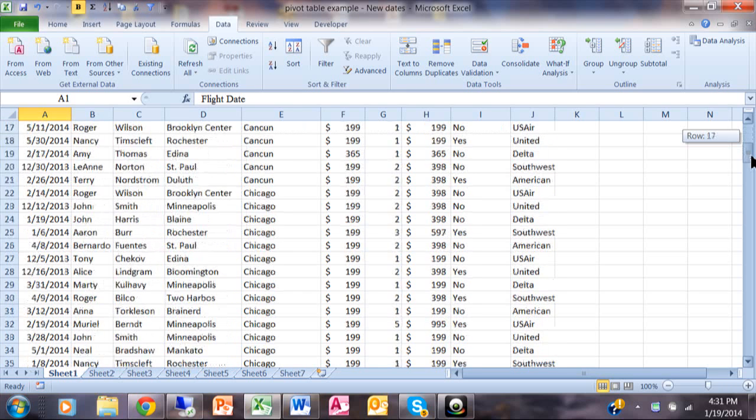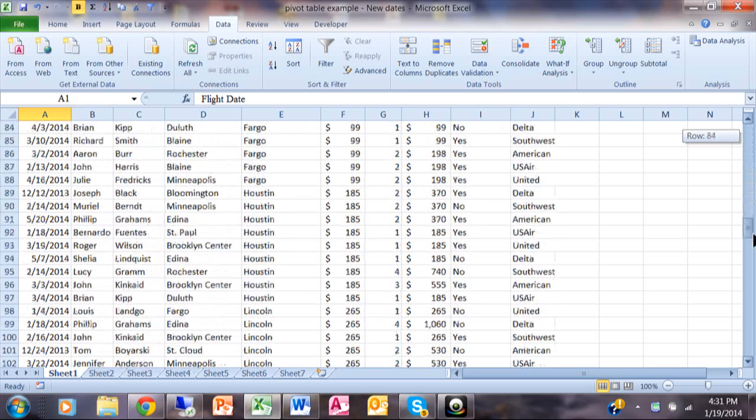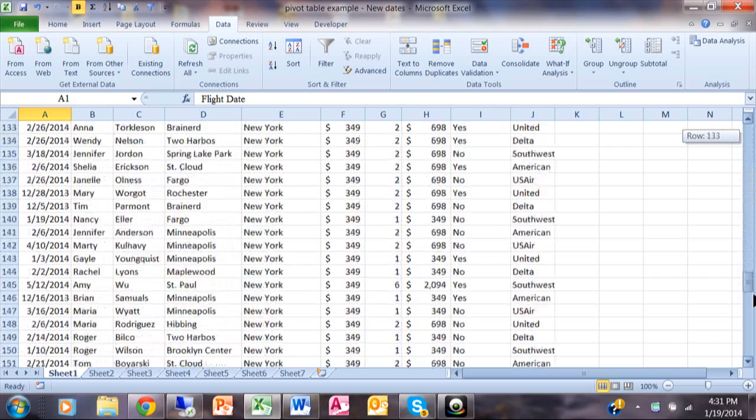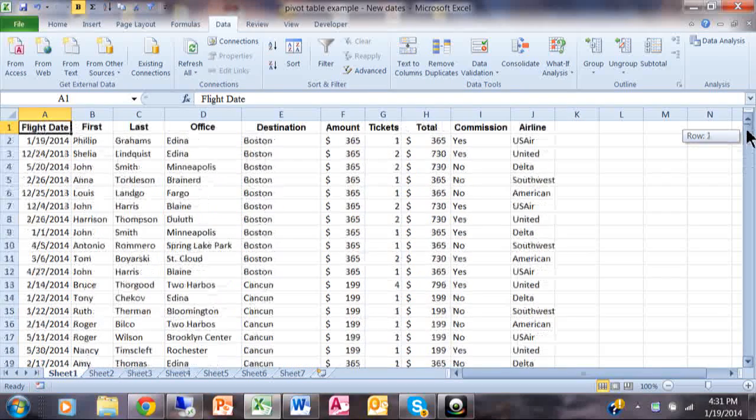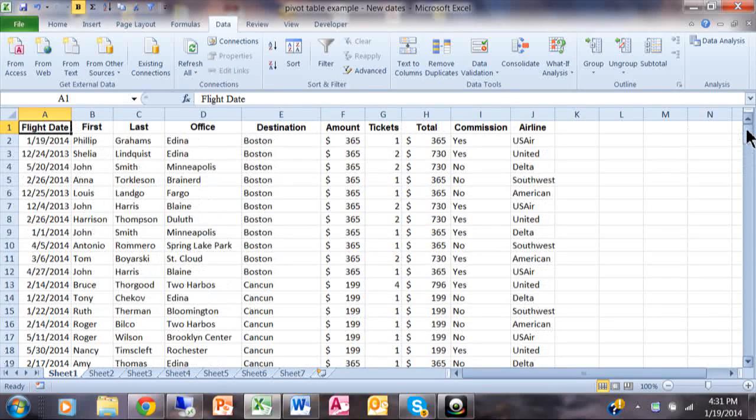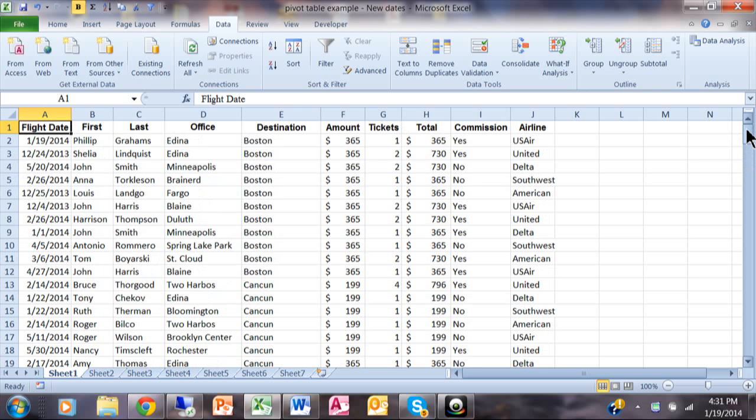Notice how it's one continuous block of data all the way down. Also, to make the filter work properly, you don't want to have any blank cells in the whole range.